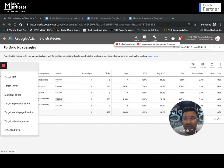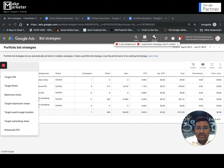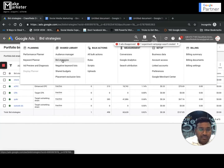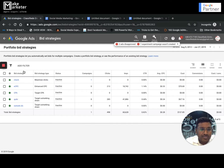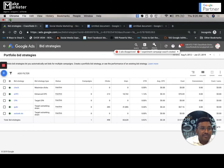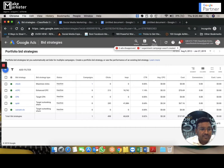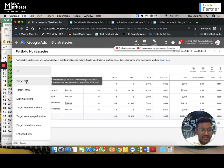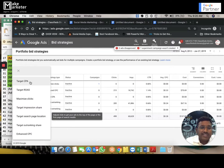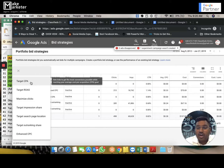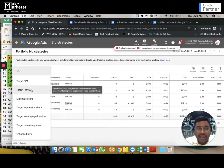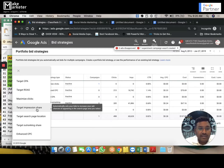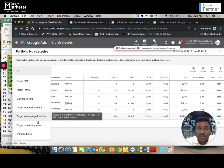You find bid strategies by going to Tools at the top. If I click on bid strategy, you come to this place. If I click on the plus symbol, you can see there are so many bid strategies: the first one is Target CPA — target cost per acquisition — then Target ROAS, return on ad spend, Maximize Clicks, Target Impression Share, Target Search Page Location, Outranking Share, and Enhanced CPC.